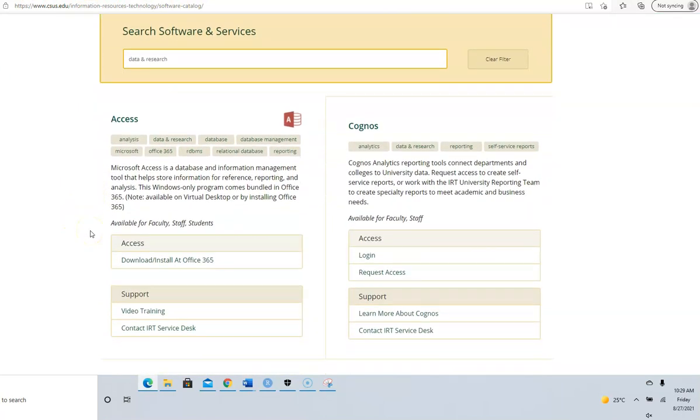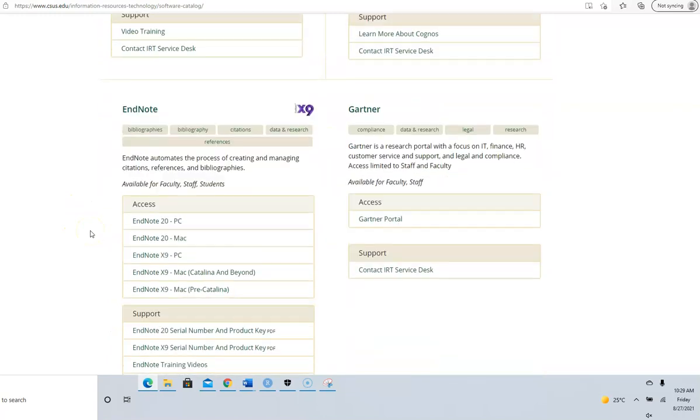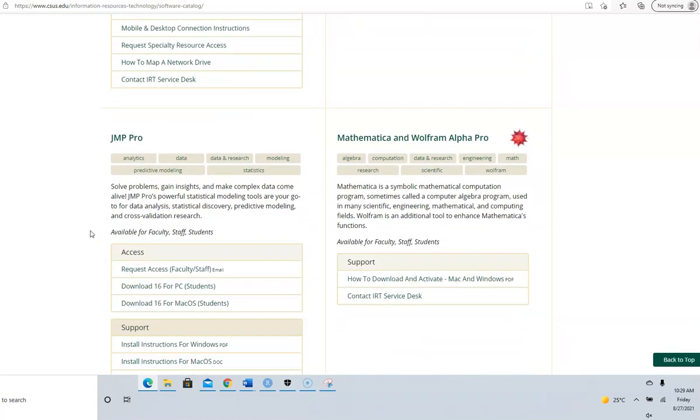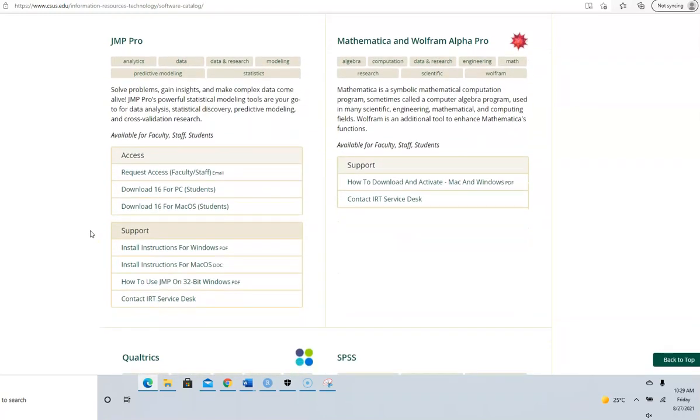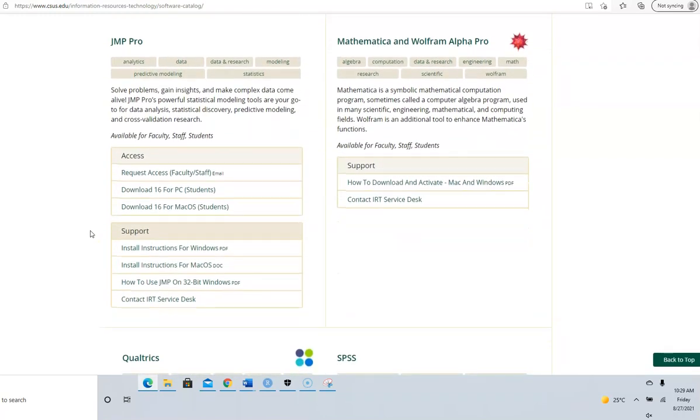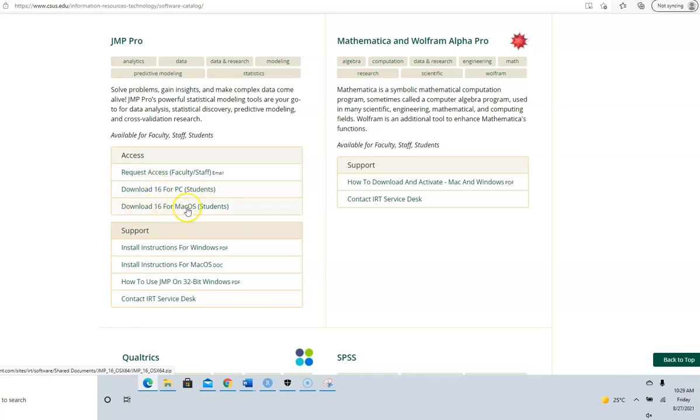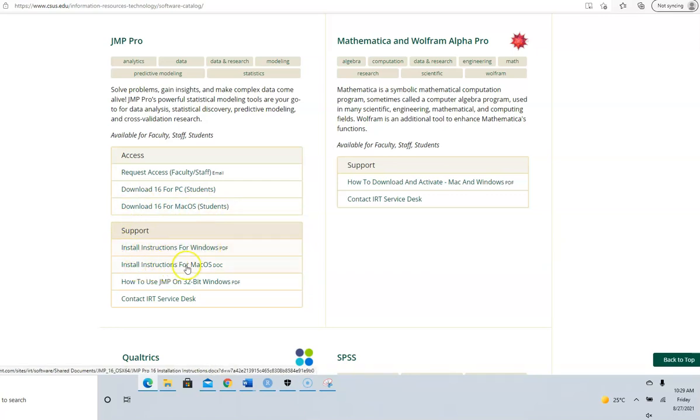Scroll down to JMP, that's JMP Pro. You can see that you can download for PC or download for Mac.